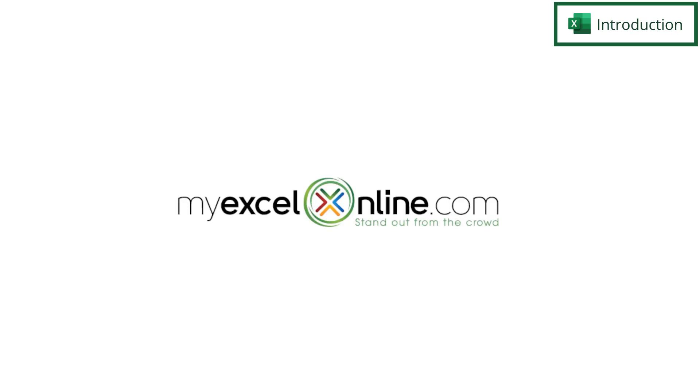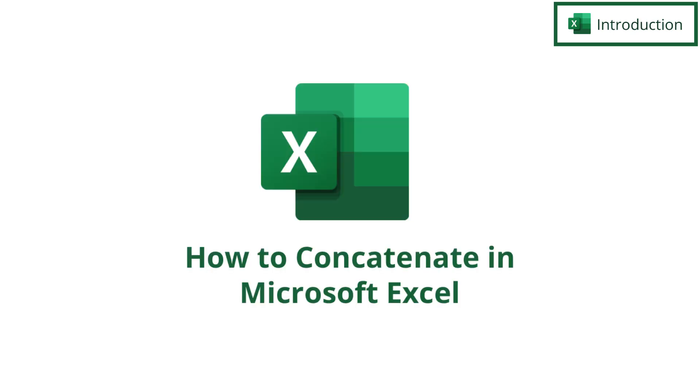Hi and welcome back to MyExcelOnline.com. Today we are going to go over various ways to concatenate values in two or more columns.